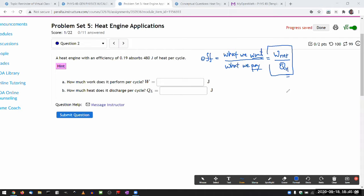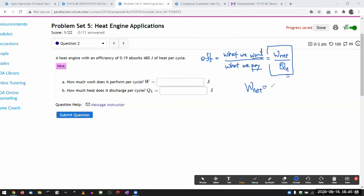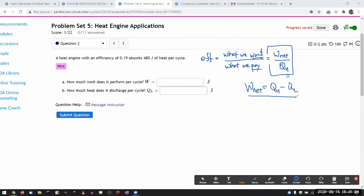Once you understand this general definition of efficiency for heat engine, and from the first law and the understanding of cyclic processes, you understand that network done is simply the difference of the heat transfer. Then once you get that conceptually, the rest is kind of simple.